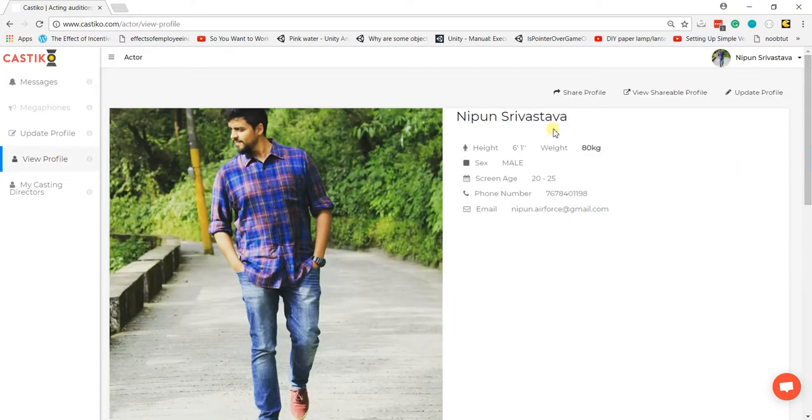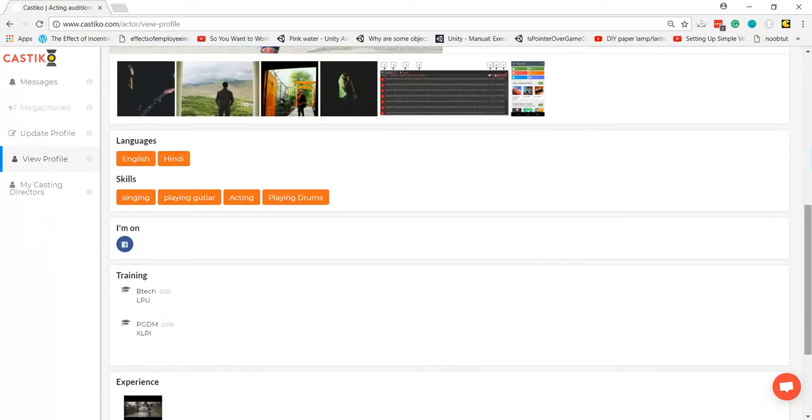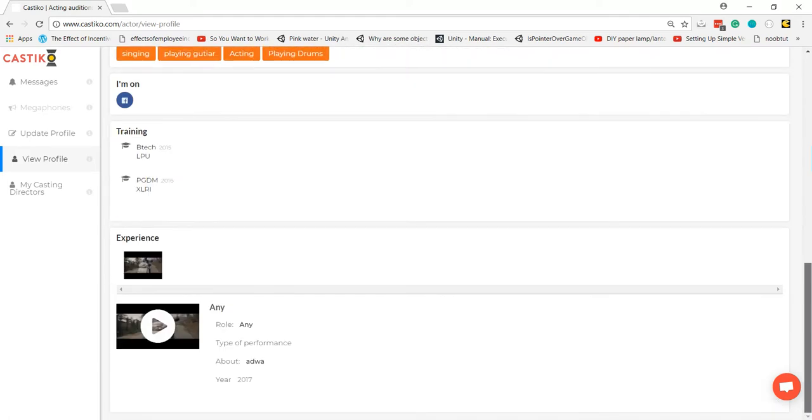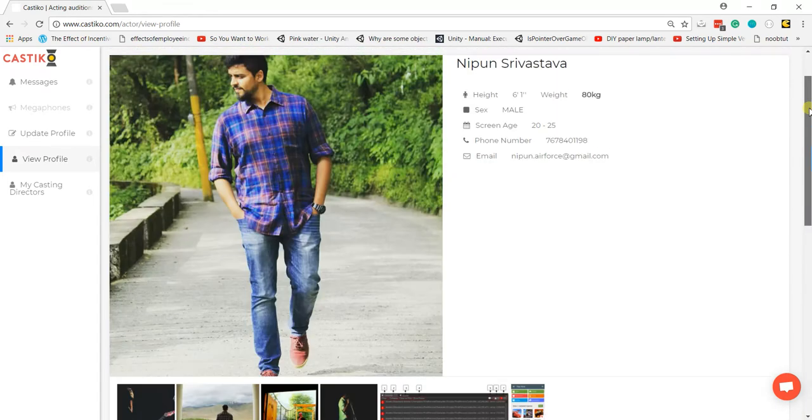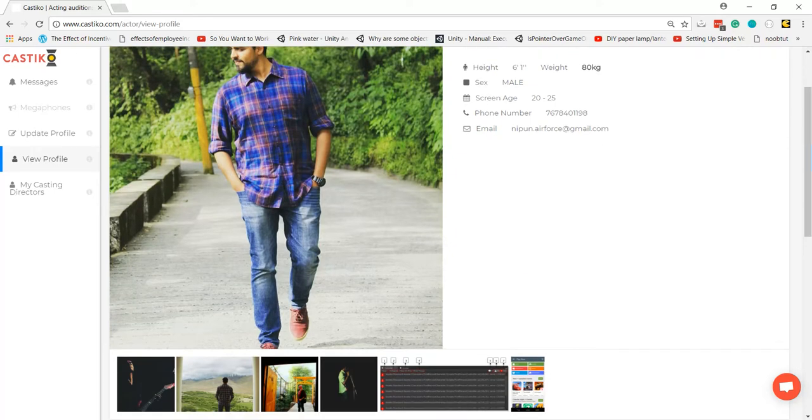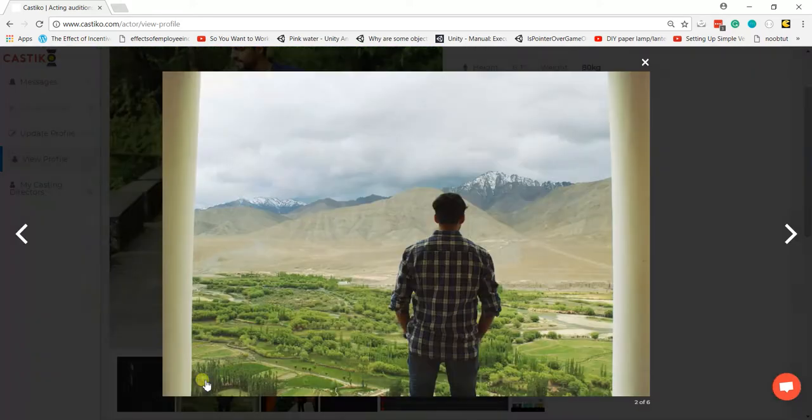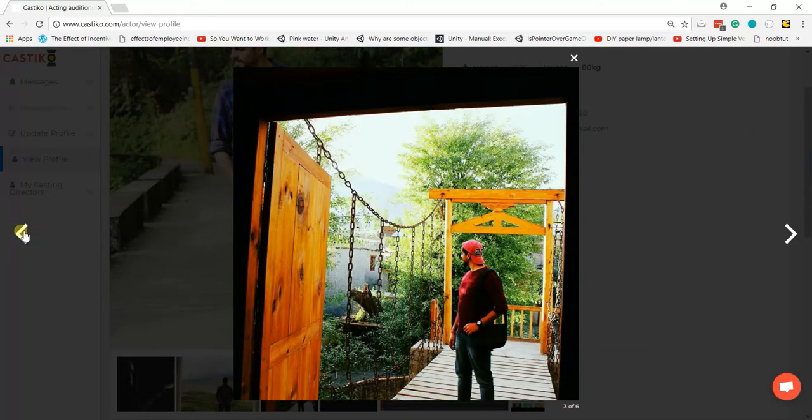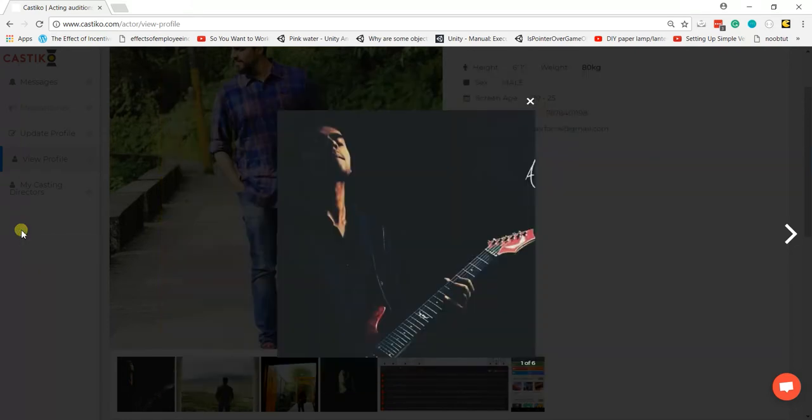Your basic information is here, along with your languages, skills, photographs, training, and experience. Everything we updated in the update profile section is right here. You can view the photographs and click on them to enlarge.